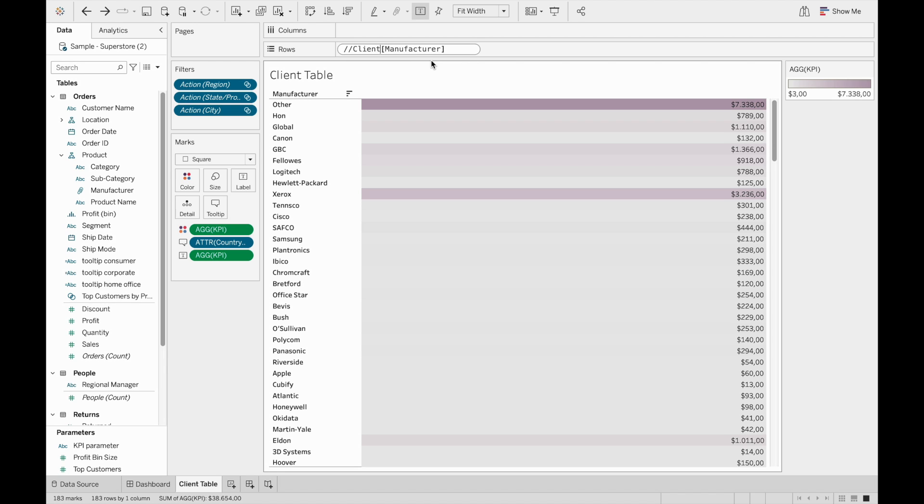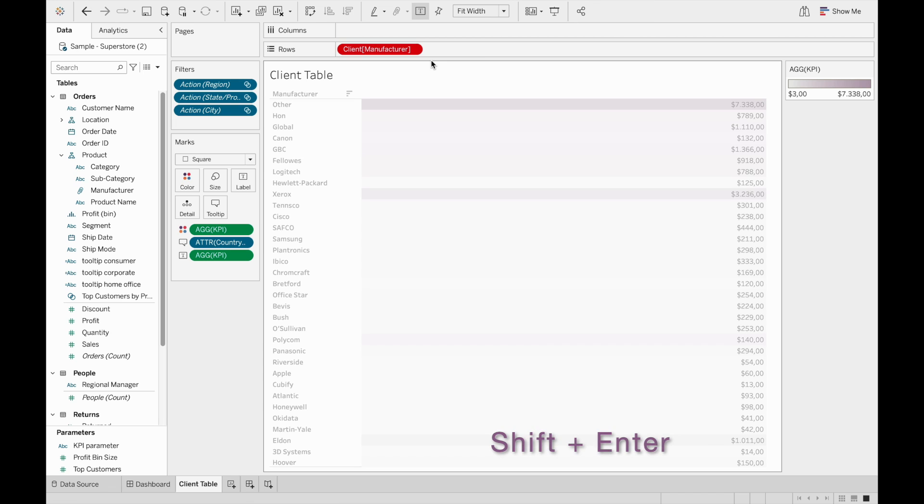So in this case, client. Now make sure to click on shift and enter at the same time. If you don't do that, so now I'm just clicking on enter, it will return an error.